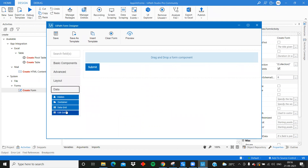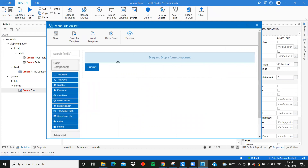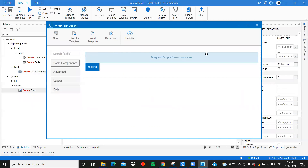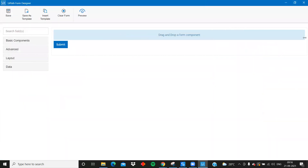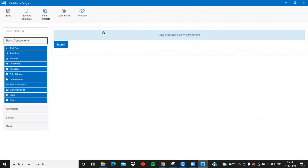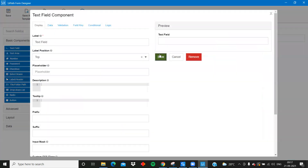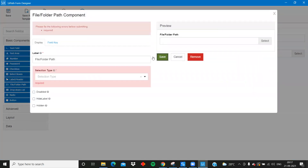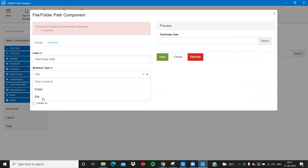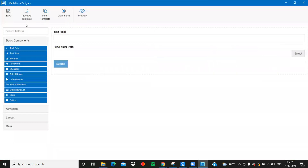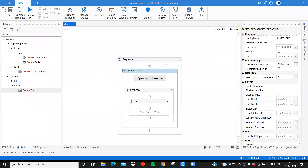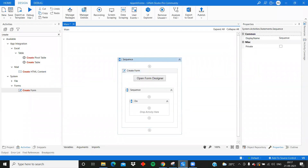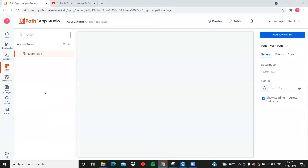This is the canvas where you can design your UiPath Form. For example, if you drag a text field, or if you want to let the user choose a file or folder, you can set the Selection Type to File and then save. This is how you design your UiPath Form.